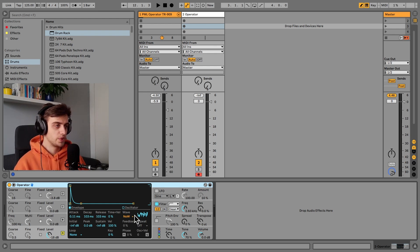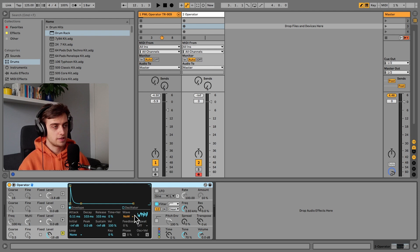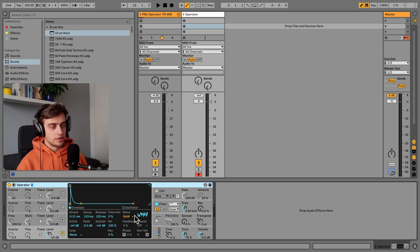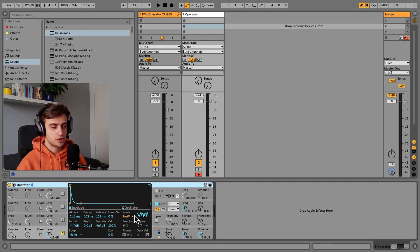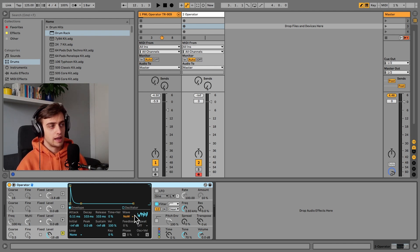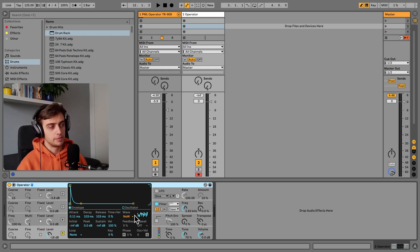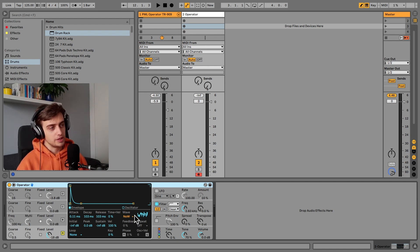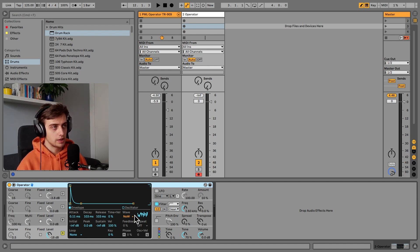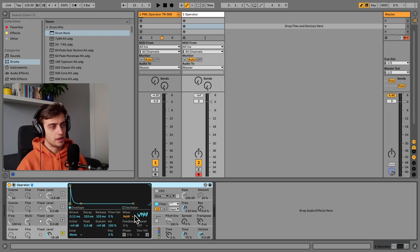This can be done in any of the synthesizers in Ableton. All you need is an oscillator which generates white noise and you need to shape it with an amp envelope and also add a bit of filtering. And that's pretty much it.